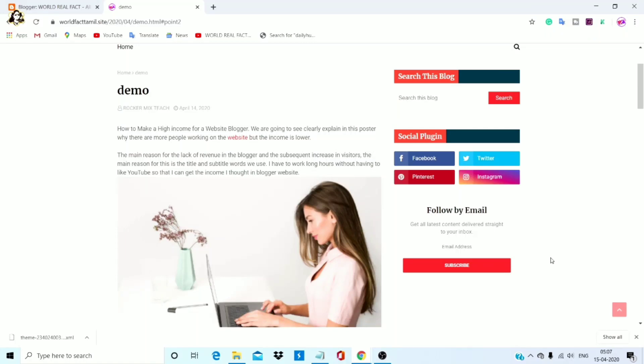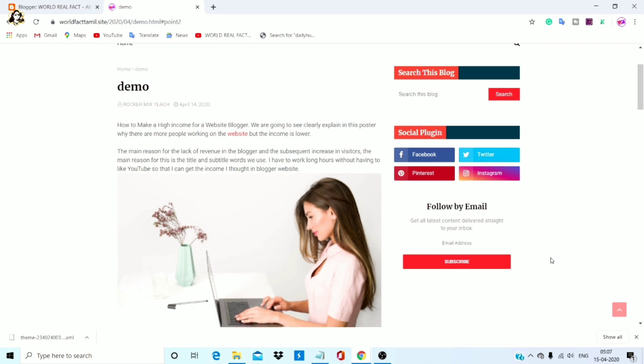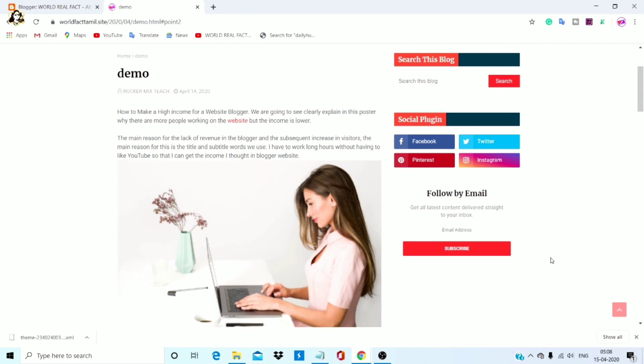Hello guys, I am back. The topic is blogger — we will add an article to a blogger website. I will show you an example of a table of contents. I will show you a demo.